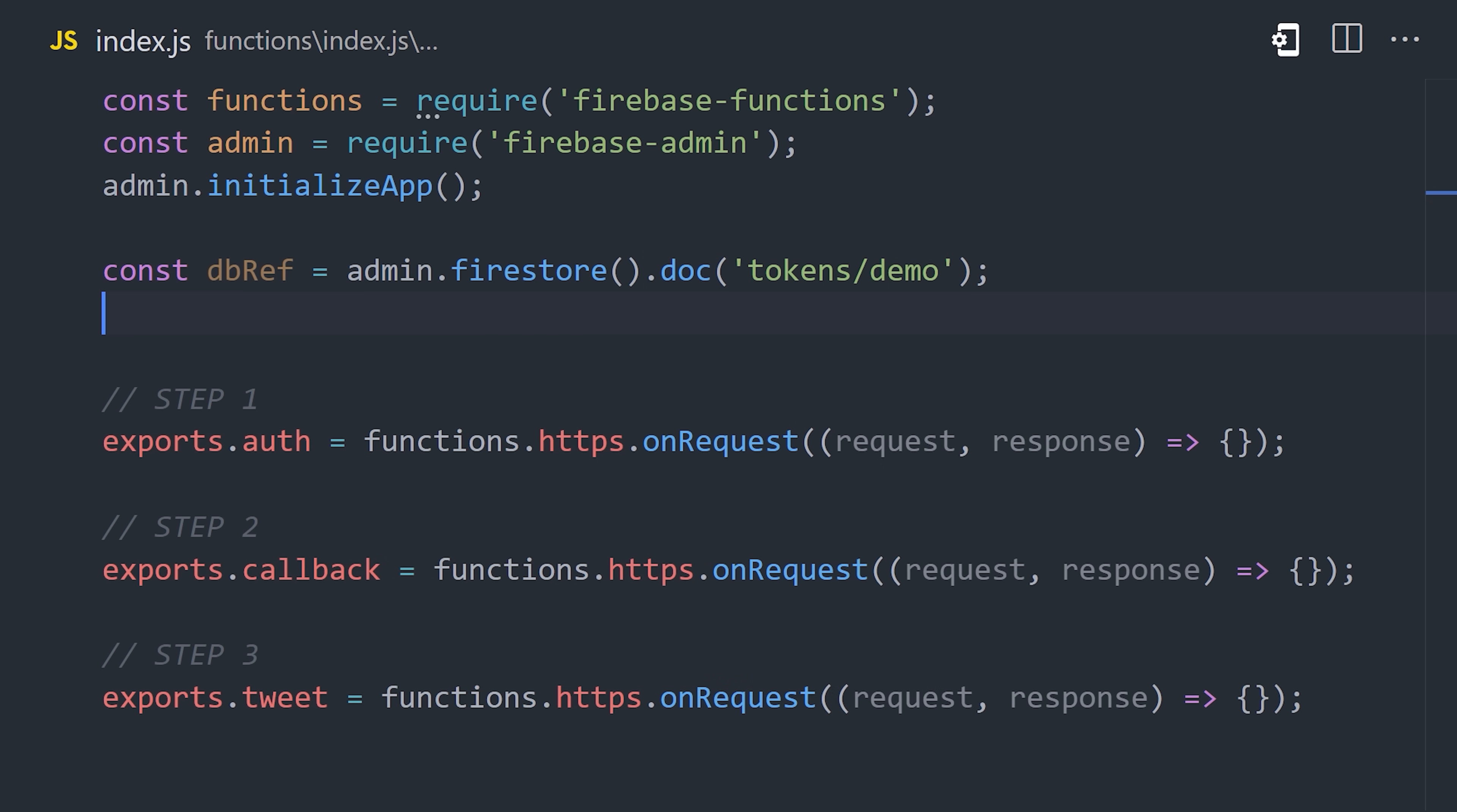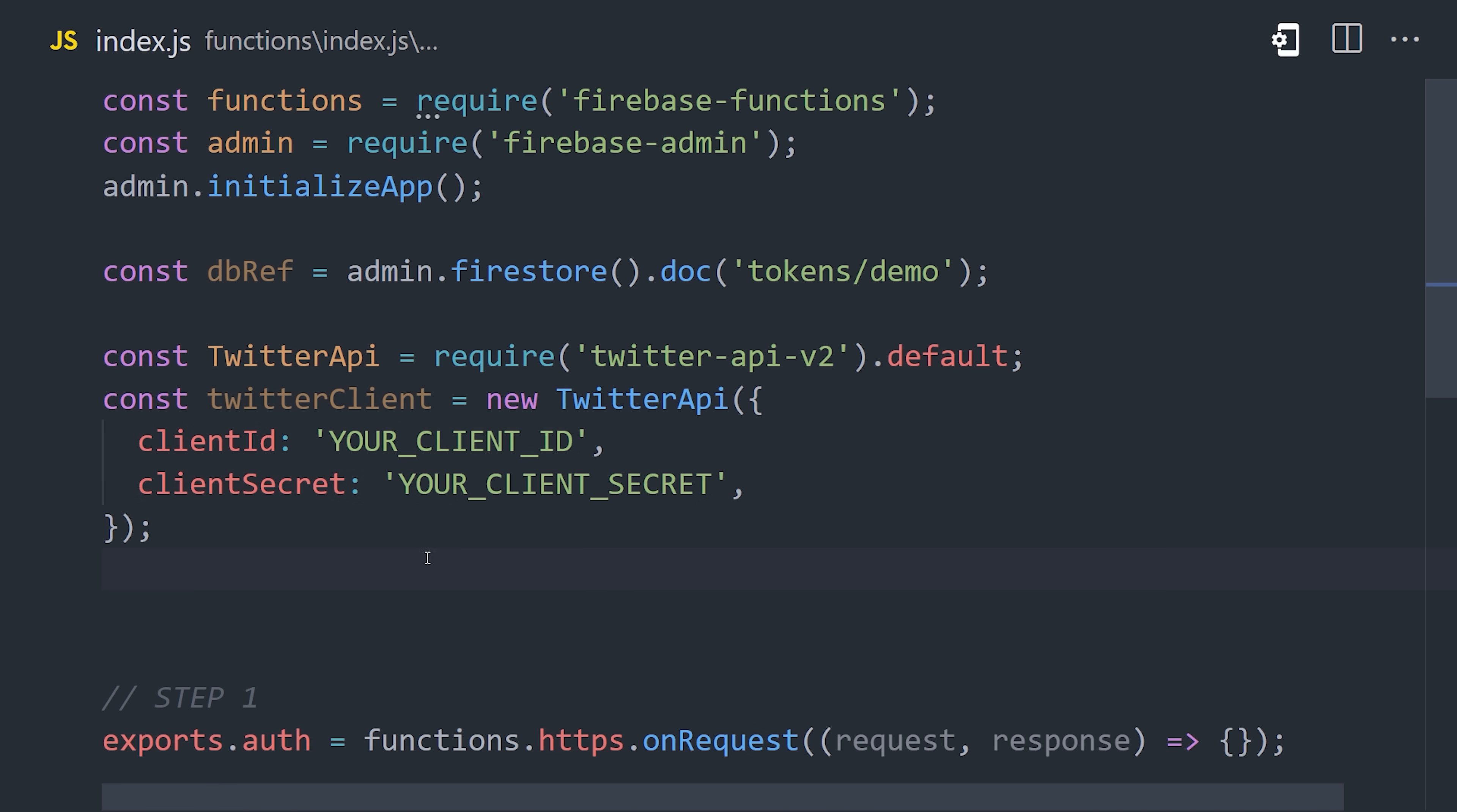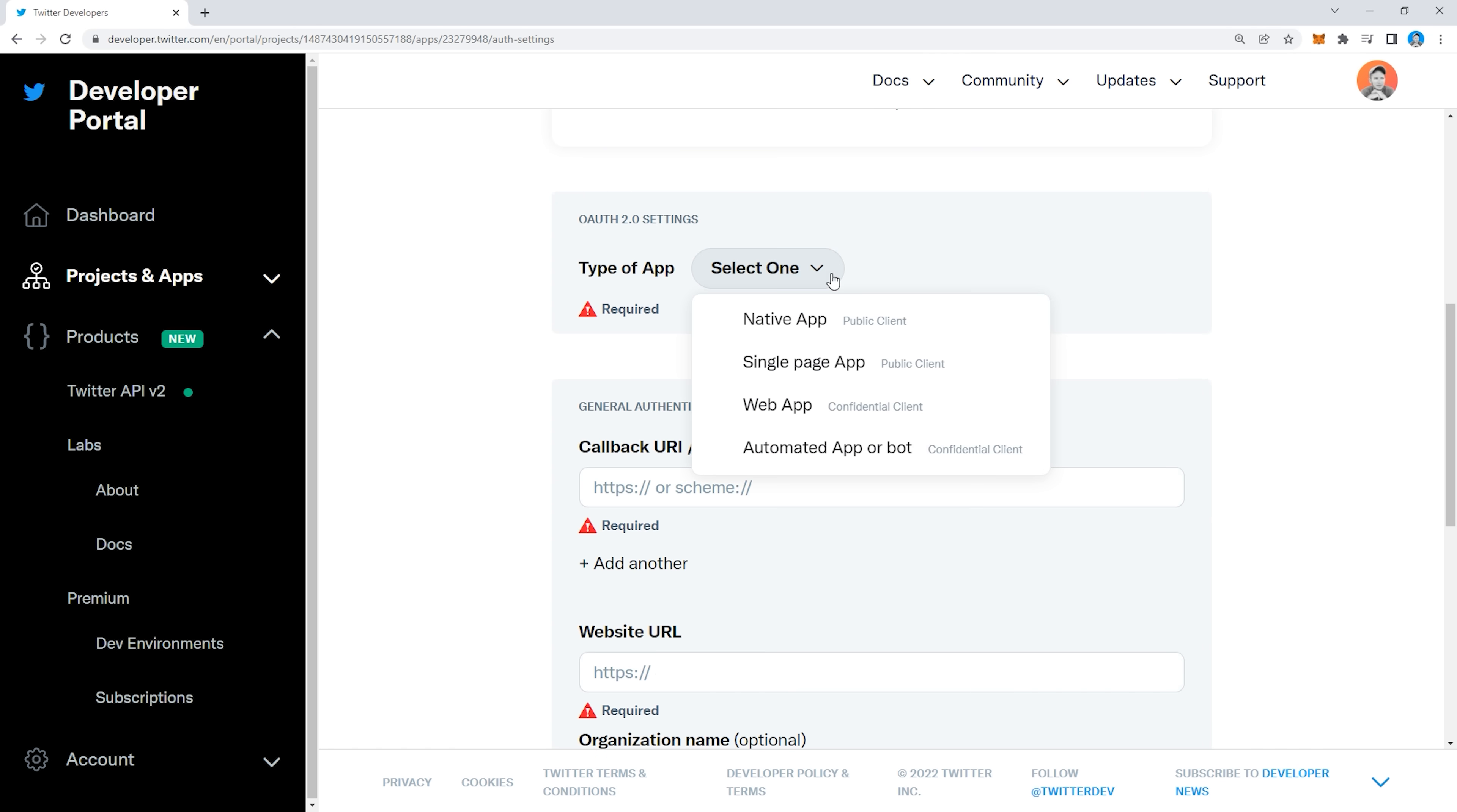From there, we'll want to initialize the Twitter API. There are a few different ways to do it, but in our case, using OAuth 2.0, we'll want to instantiate it using the client ID and client secret. To get those values, we'll need to go back to our Twitter app and select OAuth 2.0 from the authentication settings.